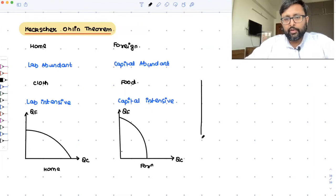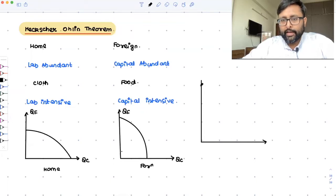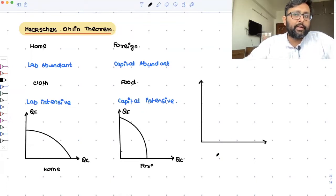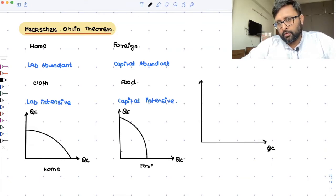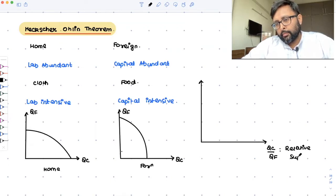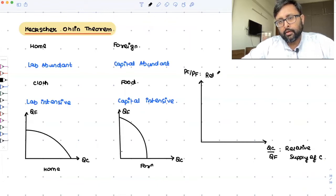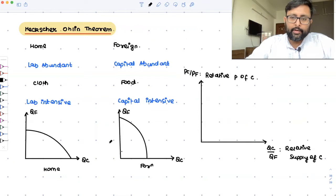When you want to find out the relative equilibrium price of cloth, you will need the help of the relative demand and the relative supply curves. On the horizontal axis you have QC by QF — that is the relative supply of cloth — and on the vertical axis you have PC by PF — that is the relative price of cloth.